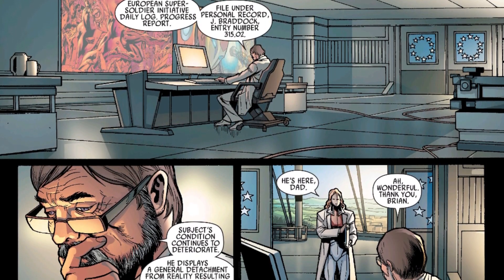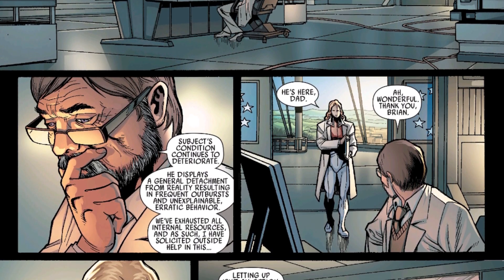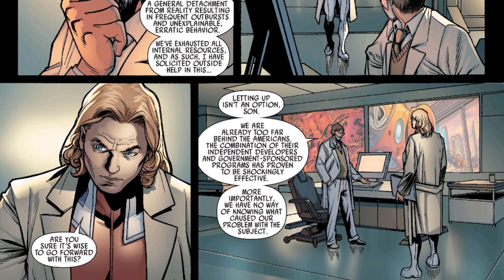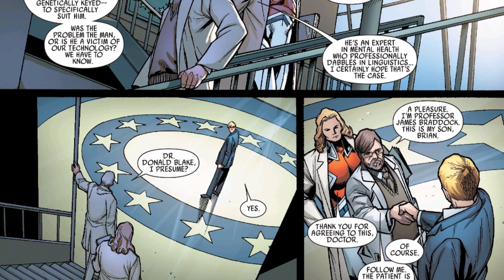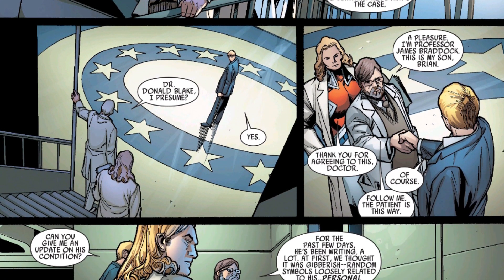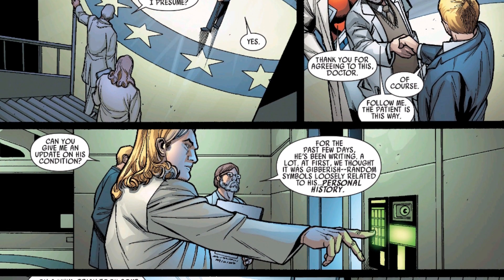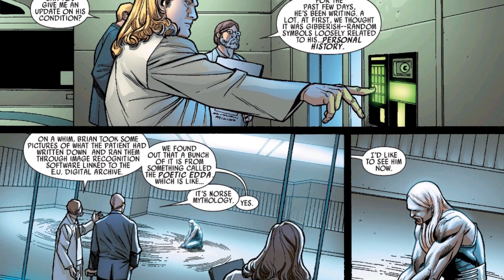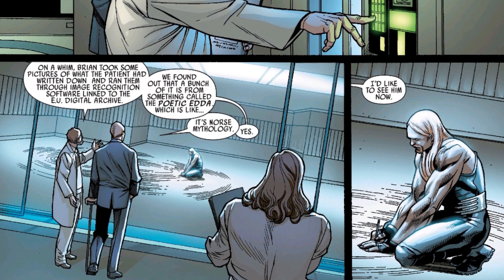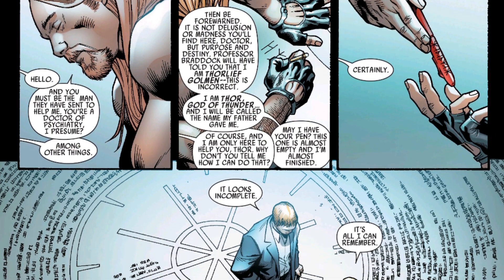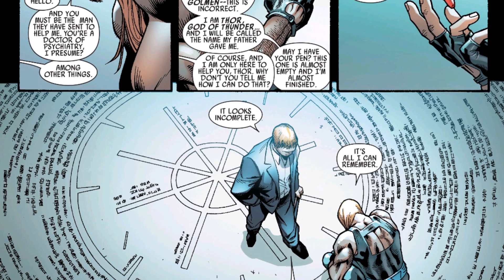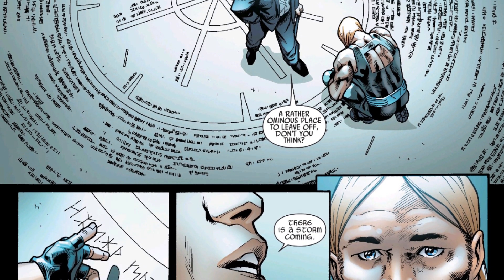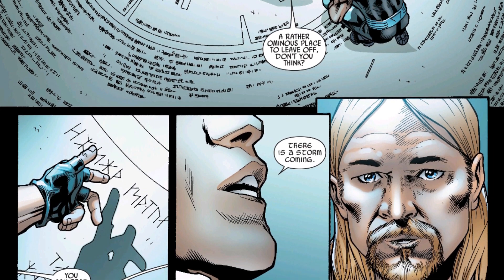Picking up months before the present day, we meet James Brodock, who works for the British division of S.H.I.E.L.D. He is greeted by his son Brian Brodock, and the two go downstairs where we are introduced to Donald Blake. This is a huge moment because in the main Marvel Universe, Donald Blake and Thor are the same person, but in this universe they are separate people.